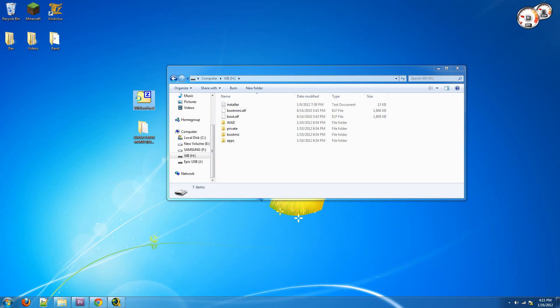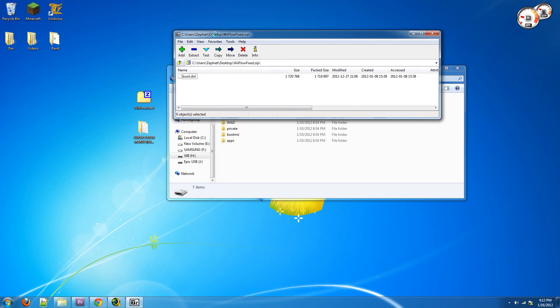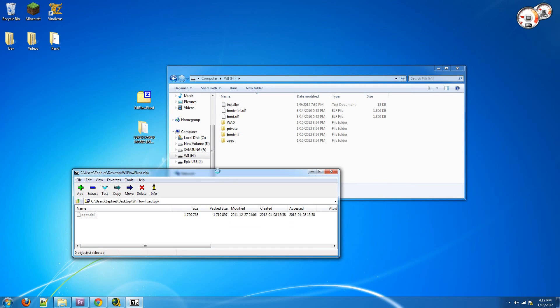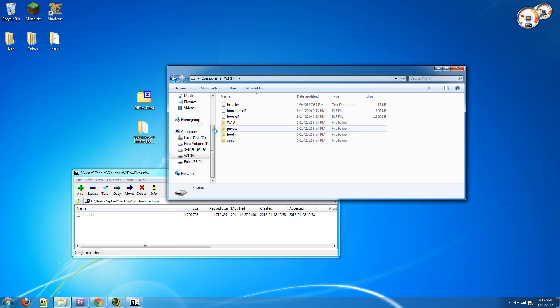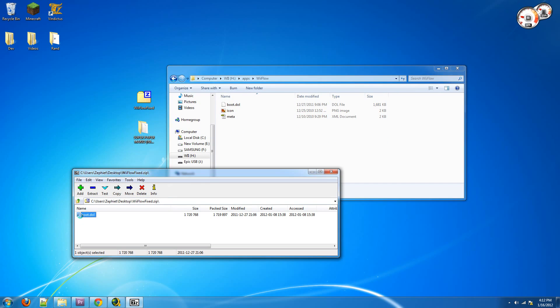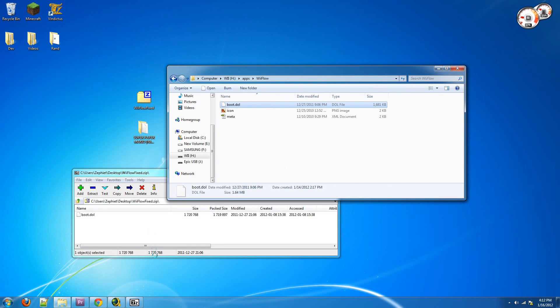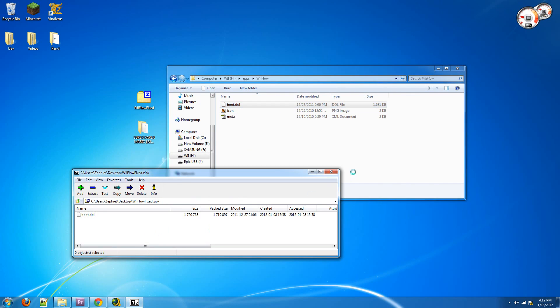And basically, just open up that zip that I provide you, and then go into your SD card, and go into apps, Wii Flow, and then transfer this boot.dol into there, and overwrite the one that is already there because that one is broken.